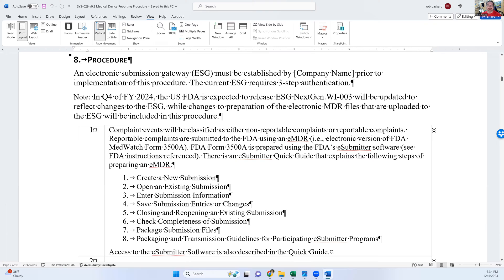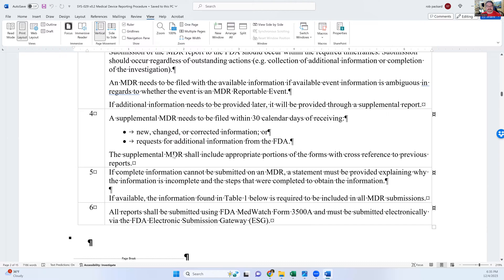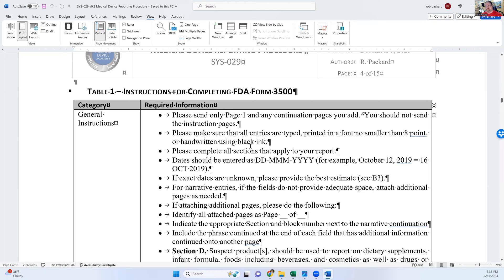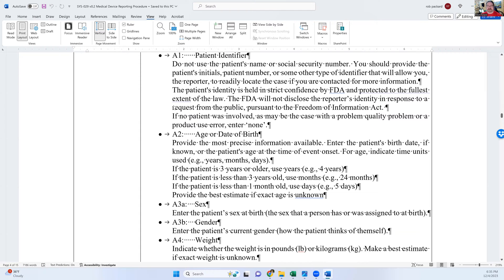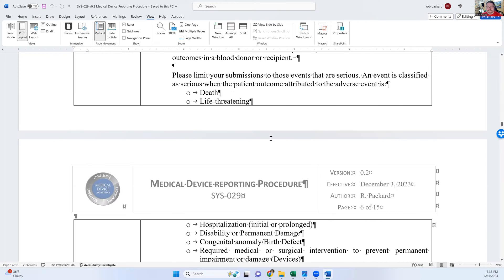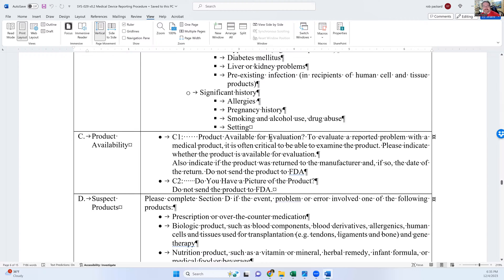One of the things we added is a note about the change for release one of ESG next-gen, and I state that the ESG procedure is not included here — you have to look at work instruction three for that. Then you get down to Table 1: instructions for completing FDA Form 3500A. Form 3500 is the abbreviated version used by hospitals; Form 3500A is the one manufacturers use. We put everything in here, including the instructions on how to answer each field, so the guidance is included in the procedure. We went from a five-page document to a fifteen-page document.